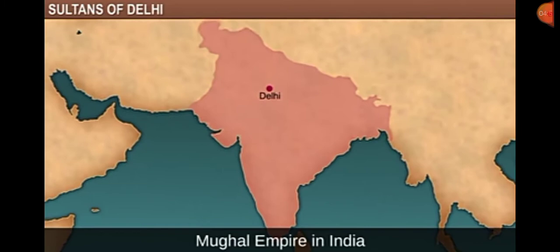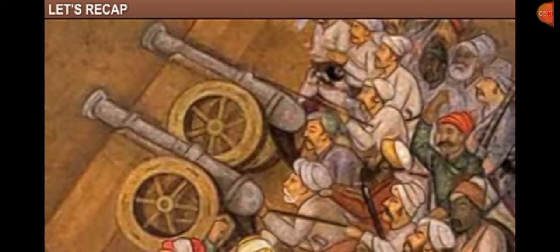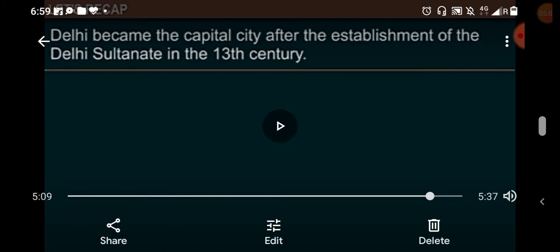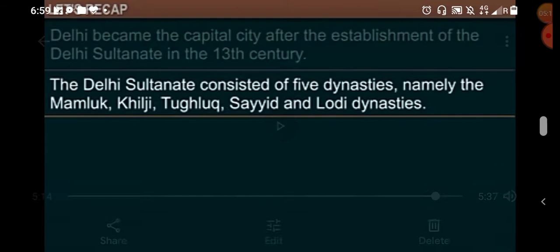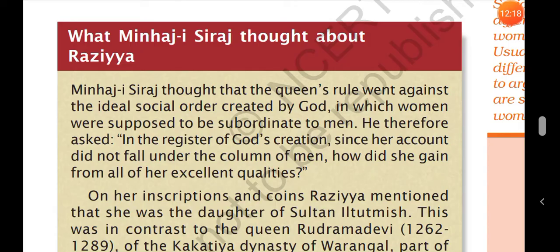To summarize the table: Delhi became the capital city after the establishment of the Delhi Sultanate in the 13th century. The Delhi Sultanate consisted of five dynasties: the Mamluk, Khilji, Tughlaq, Sayyad, and Lodi dynasties. You have to understand the time period of each dynasty and its name — the Mamluk is also known as the early Turkish dynasty.